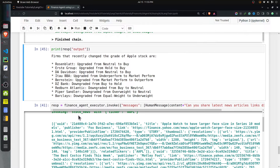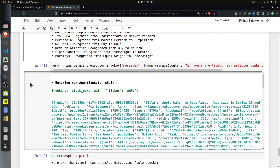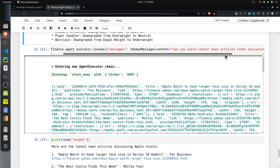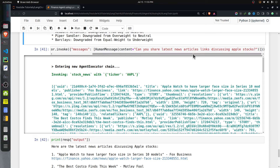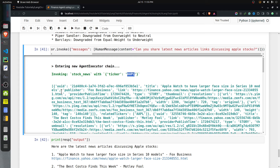The upgrades and downgrades response shows that Rosenblatt changed the rating from neutral to buy, AssetMark from hold to buy, David Sanchine from neutral to buy, and underperform to market perform. Redburn Atlantic downgraded from buy to neutral, and Piper Sandler also downgraded from overweight to neutral. Whatever upgrades and downgrades happened in the current year for the selected stock ticker are displayed.